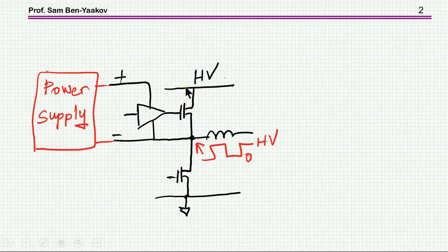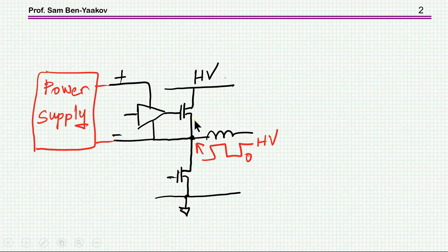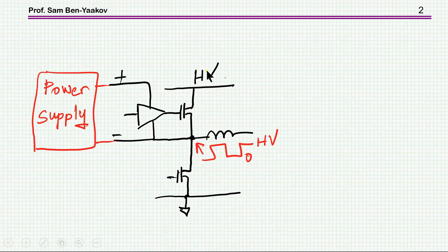In many applications — inverters, half bridges, synchronous buck converters — we have an upper transistor that has to be driven. Here I'm showing a half bridge with a gate driver that obviously needs a power supply. The problem is that the midpoint swings between the high voltage when the upper transistor is on, down to ground level when the lower transistor is on, so this power supply has to swing back and forth with no common ground.